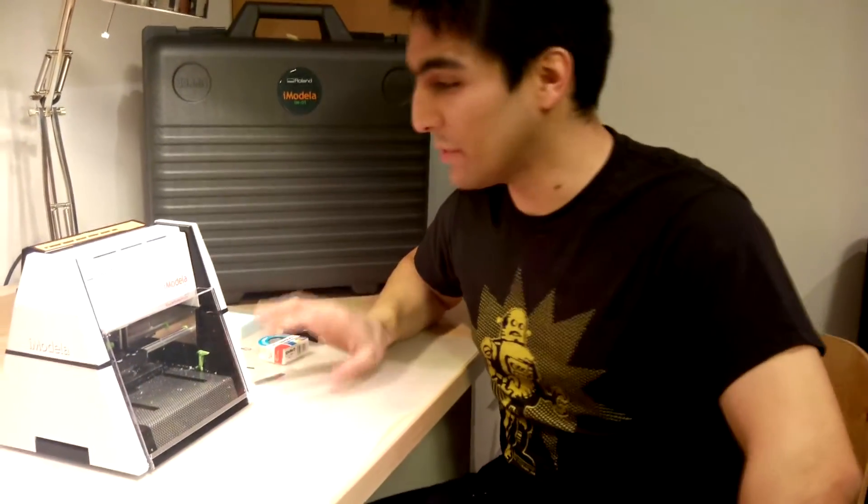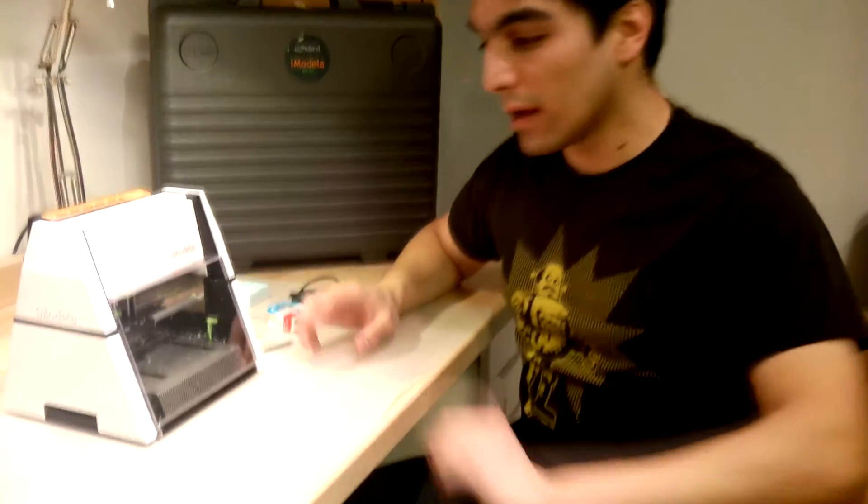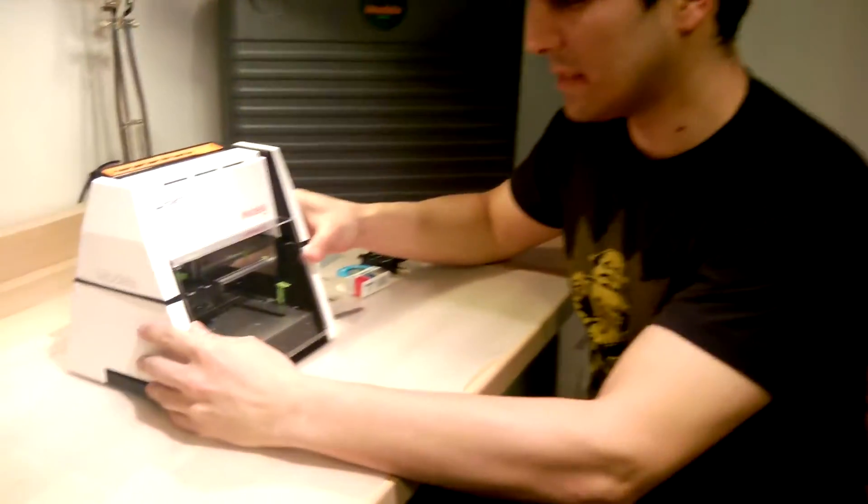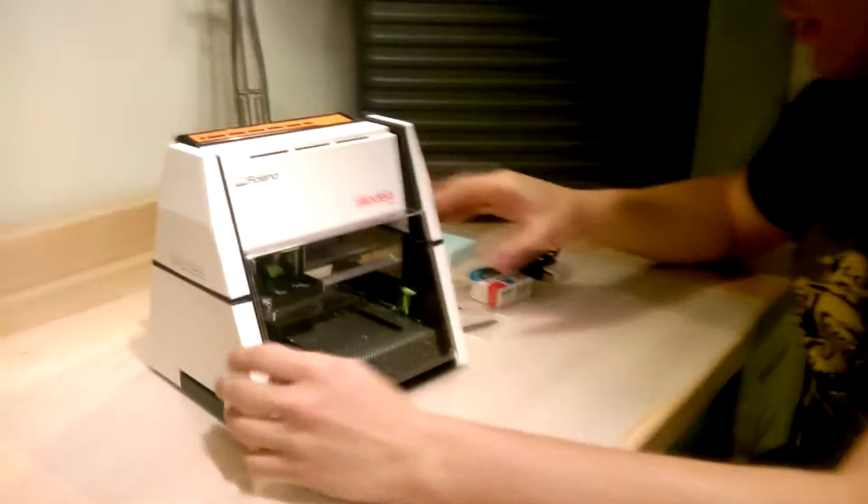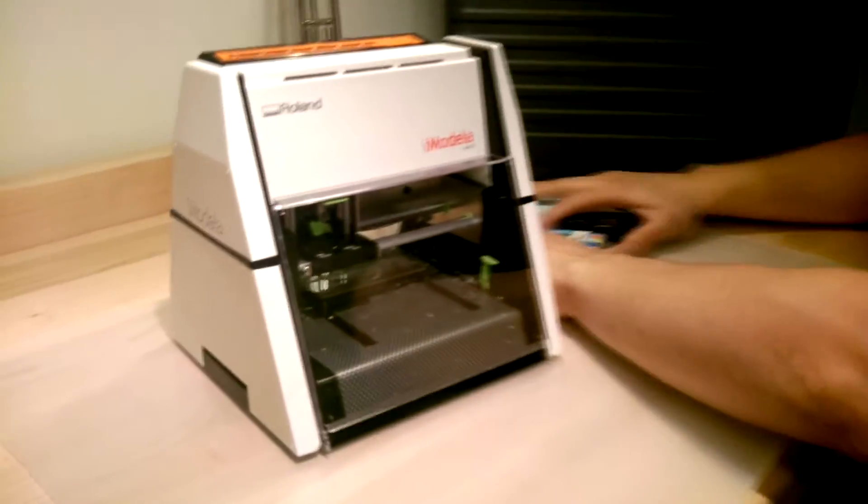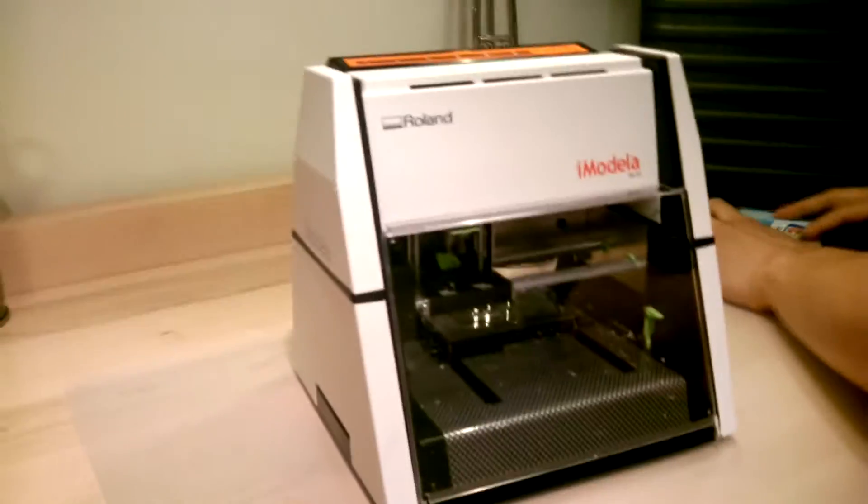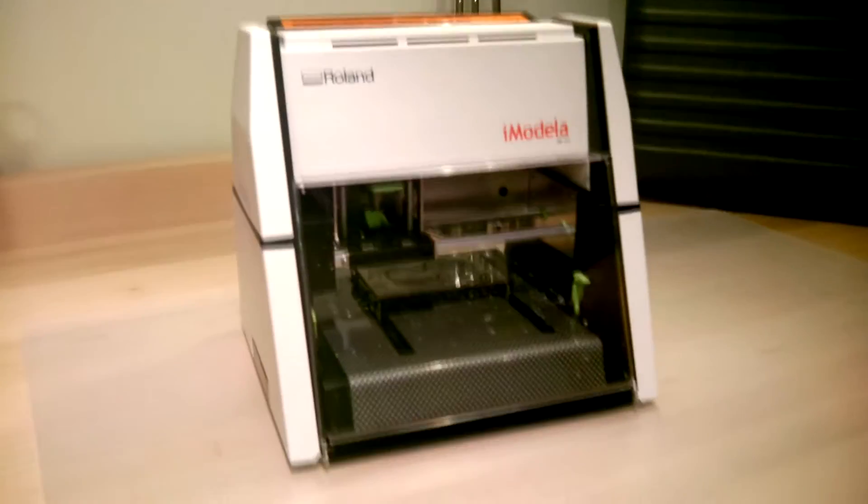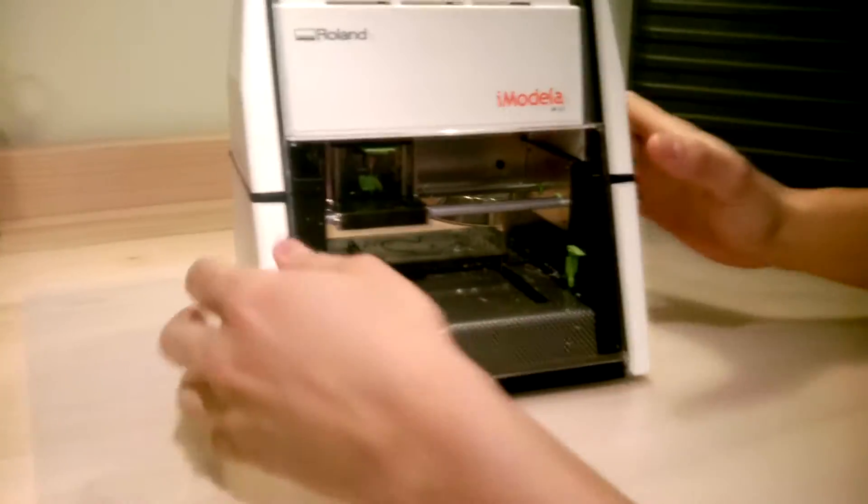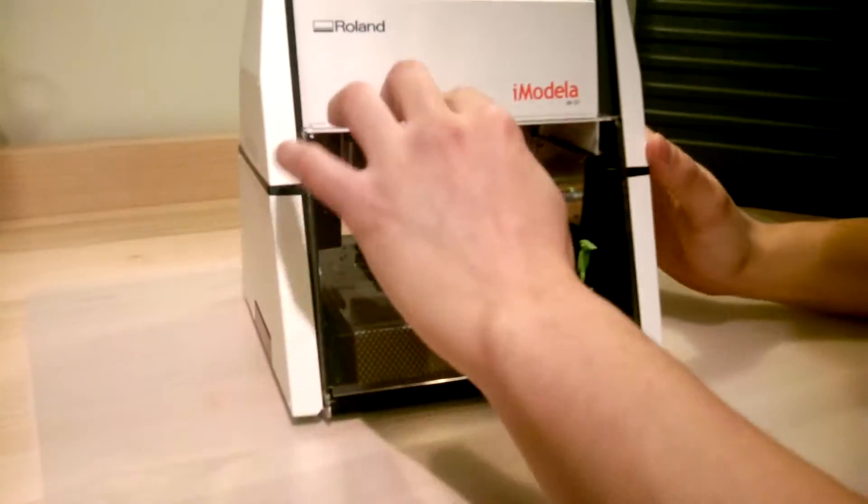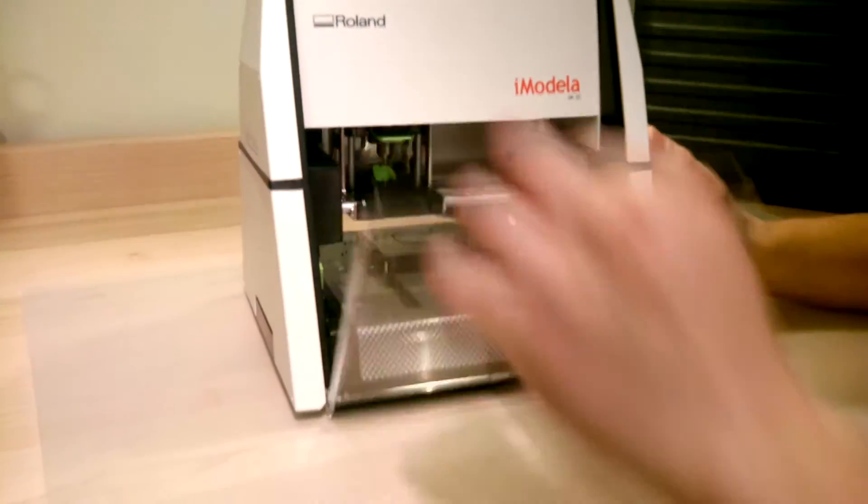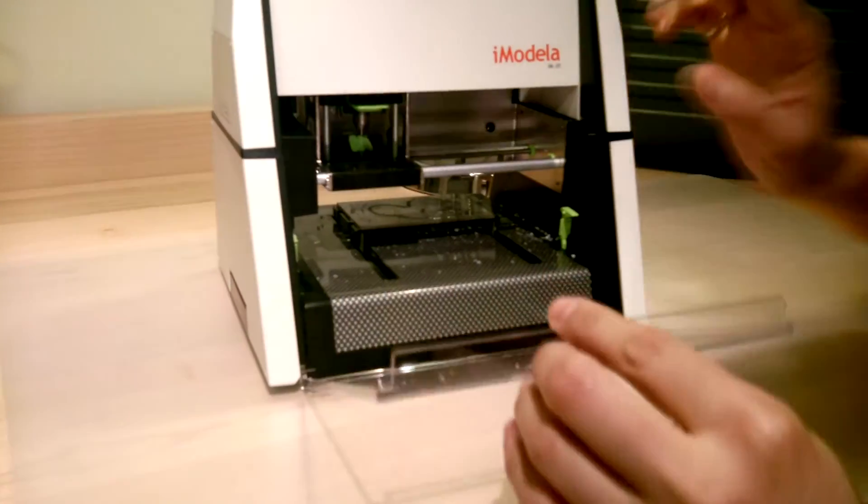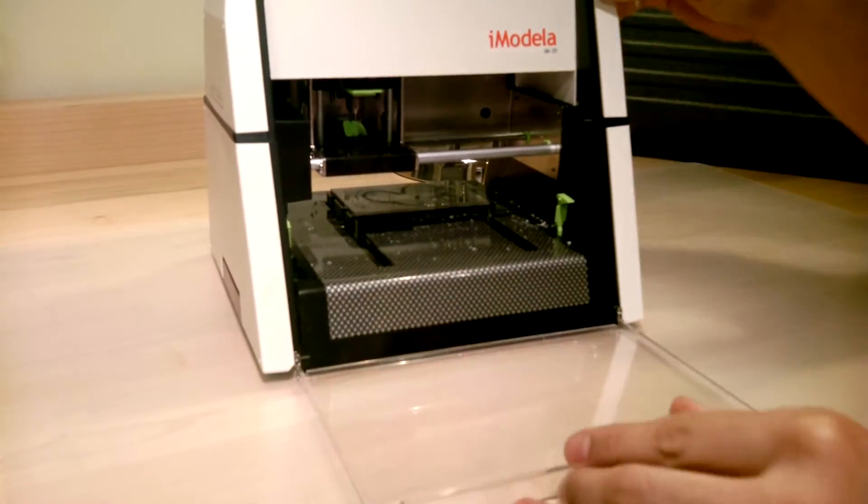Alright, so onto the machine now. We have here the mill. Let's move this aside, and we can see it opens up here. It has a nice cover to see what's going on.